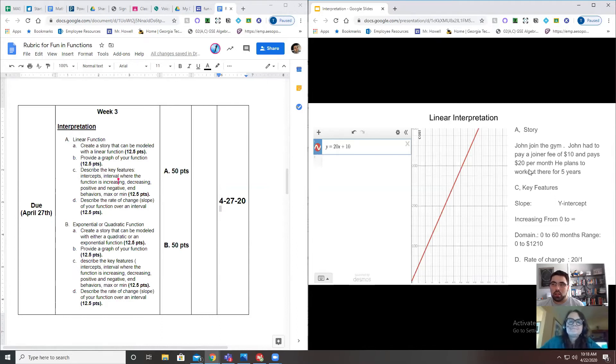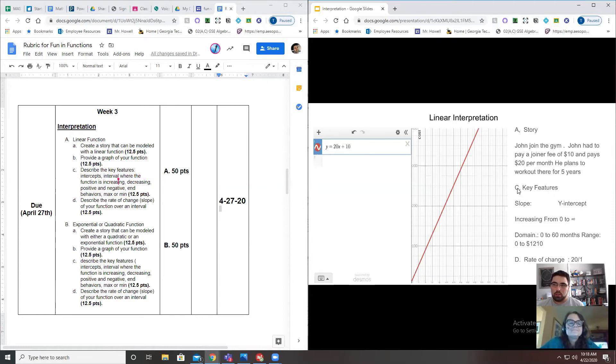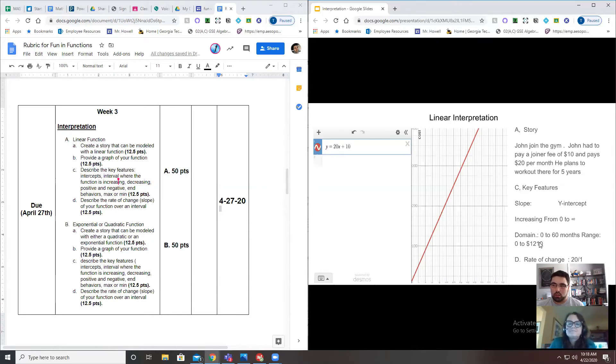If it says that you're doing interpretation and the first part's a linear function, then your title should be something along the lines of linear function or linear interpretation. Notice part A says 'create a story,' and over here for part A, that's exactly what Ms. Livingston did—she created a story. Part B, provide a graph.